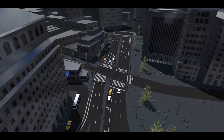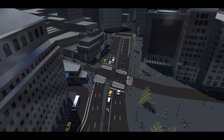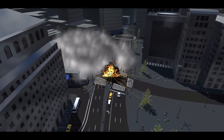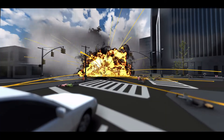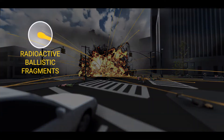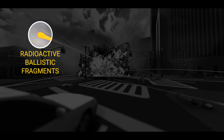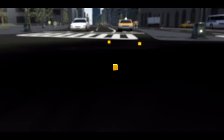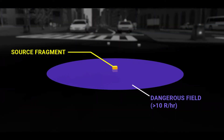An explosive radiological dispersal device, or RDD, is an explosive device that disperses radioactive material. It can create ballistic fragments of radioactive material, shown here as yellow cubes. The dark purple area around the detonation site in each fragment indicates a dangerous radiation area.